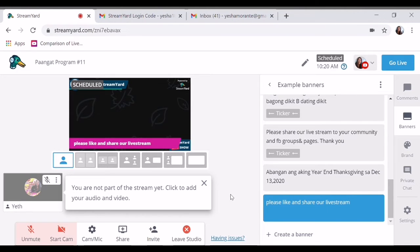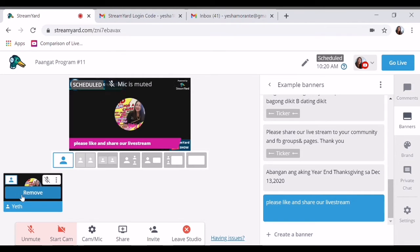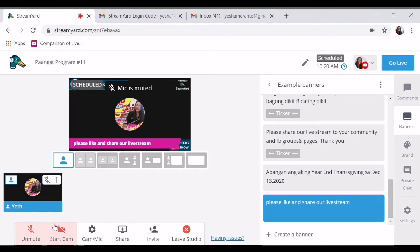So ayan, ganyan lang naman yan. Ito, for example, gusto mo lang mag-live — i-add mo lang sa stream, andun ka na. I-unmute mo ito. At start ka, makikita ka lang — ganun po yun. So dahil ayaw ko magpakita, so ayan. So let's continue.